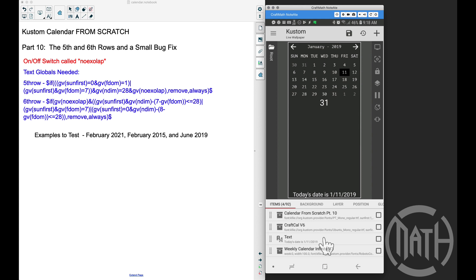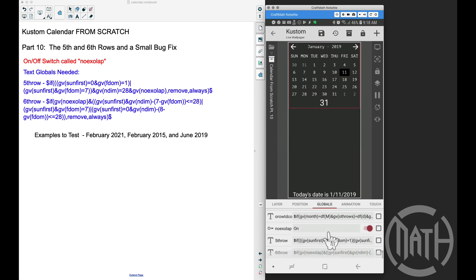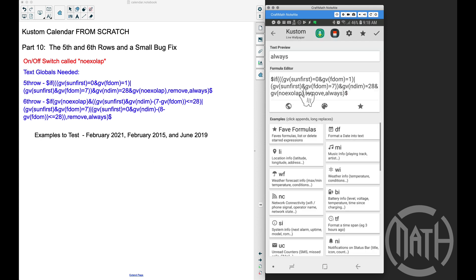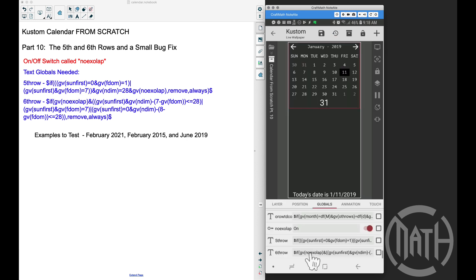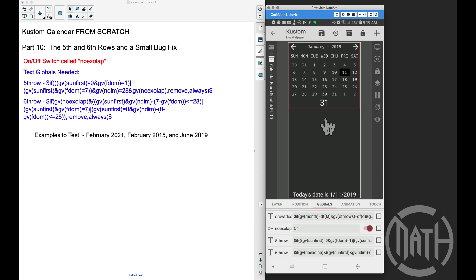For those of you building this from scratch, we're on part 10. You can find both of these components in my free components folder. I've already added the three globals we're going to need for this tutorial: NOXOLAP — an on/off switch meaning 'no extra overlap' — and two text globals: the fifth row code and the sixth row code.